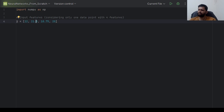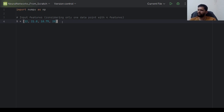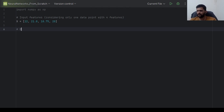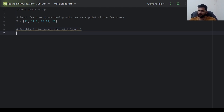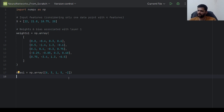I've created a simple data point x with 4 features — for now we assume a single data point. I'll create the weights and biases associated with each layer. Weights1 would be a numpy array of shape 5×4, and bias1 would be of shape 5×1, one value per neuron in layer 1.